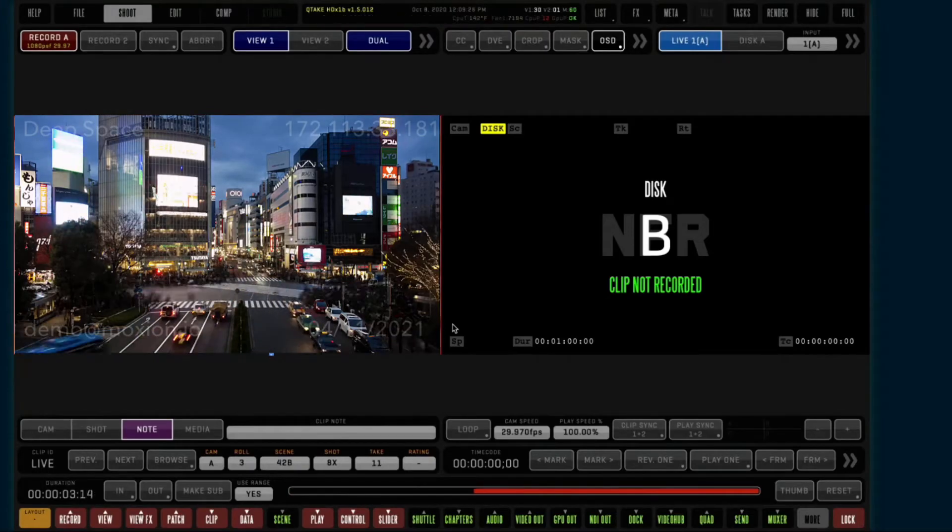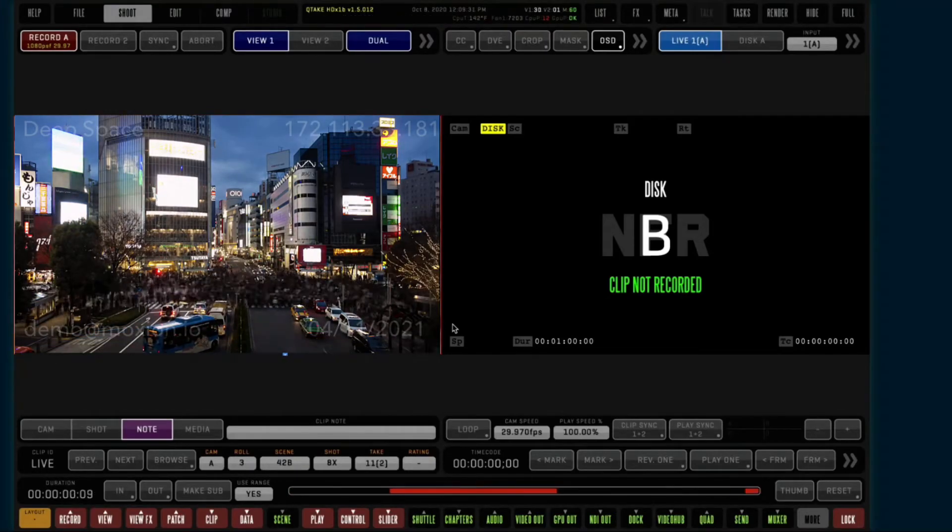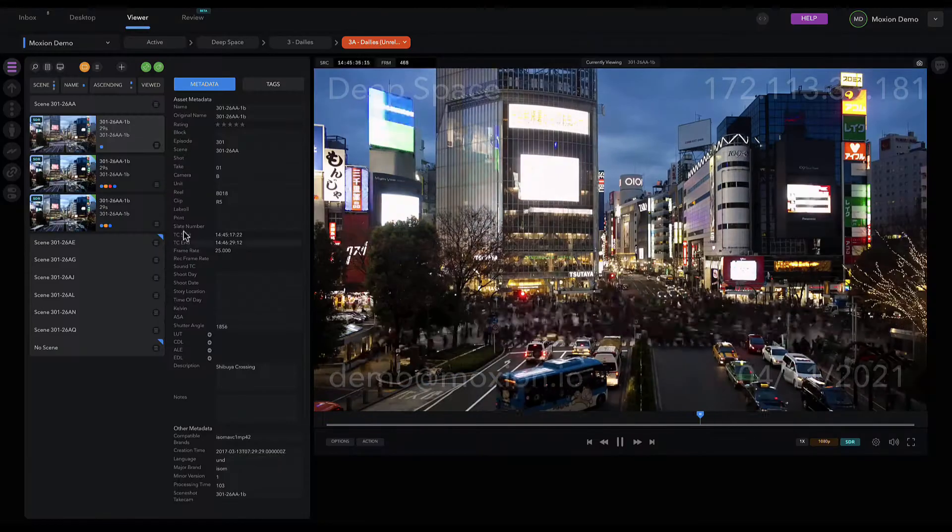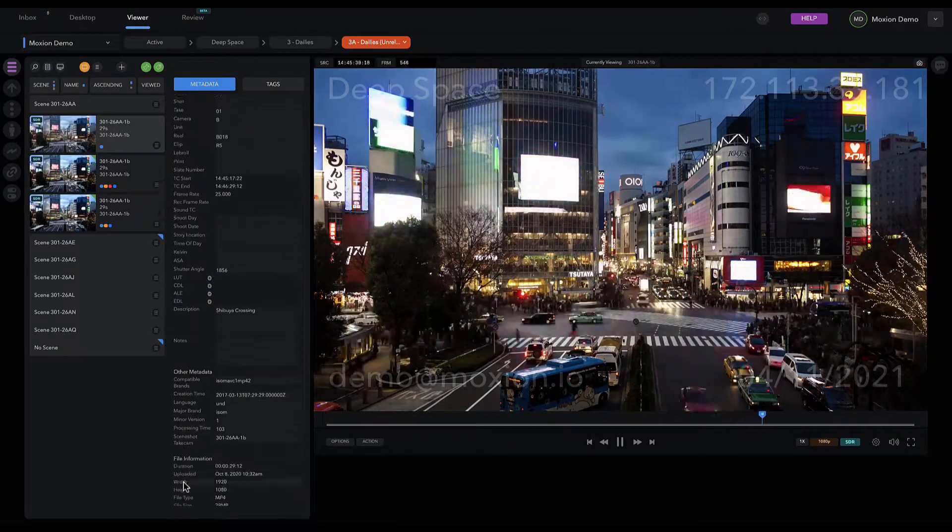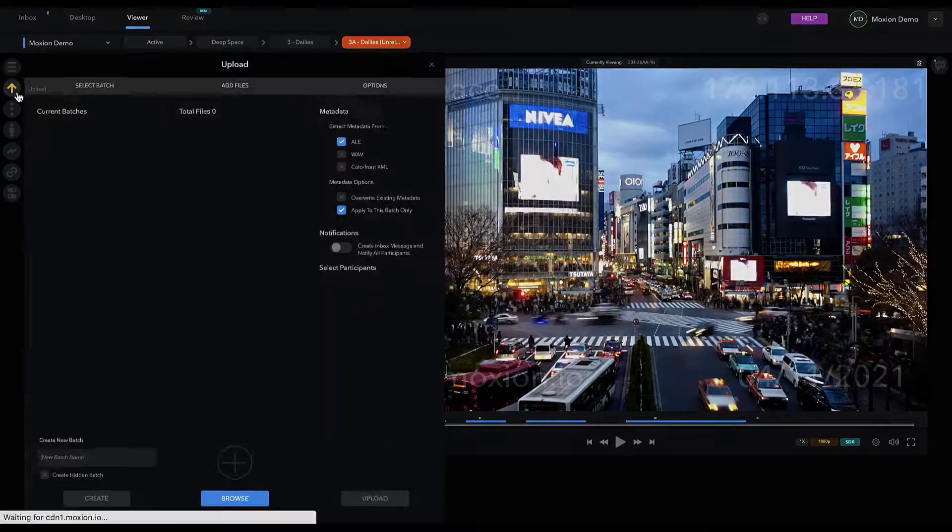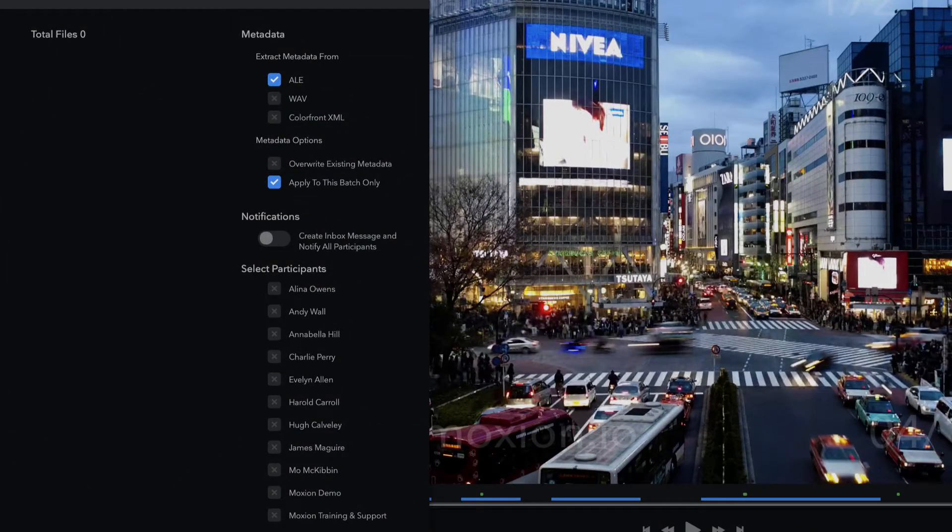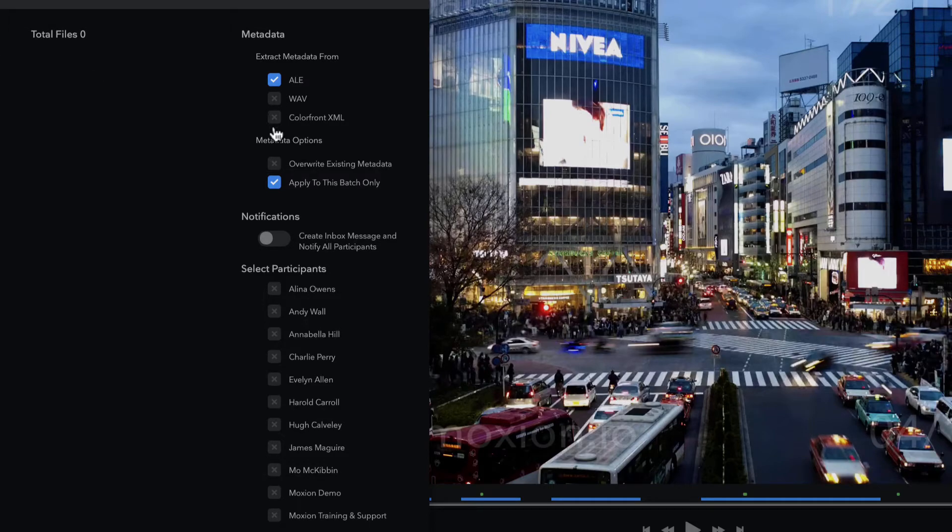Moxian immediately pulls metadata directly from camera to cloud with our Qtake integration, or upload a metadata sidecar to any asset by matching the file name. We support ALE, WAVE, and Colorfront XML files.